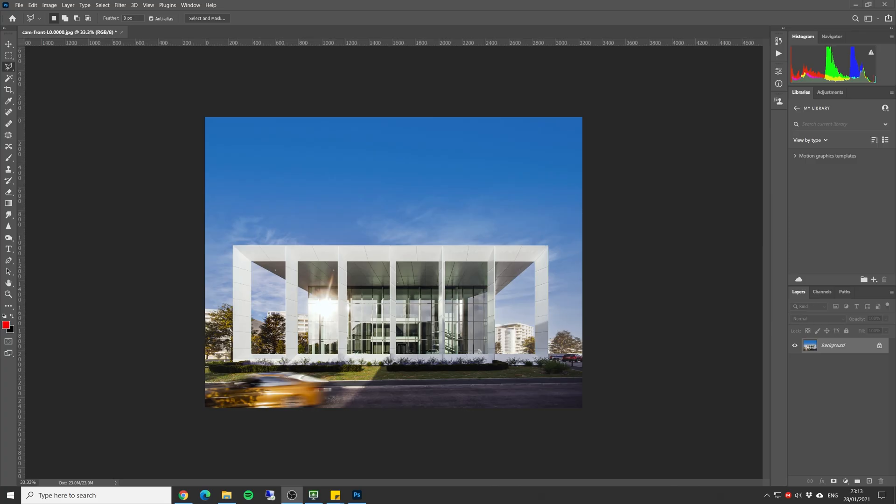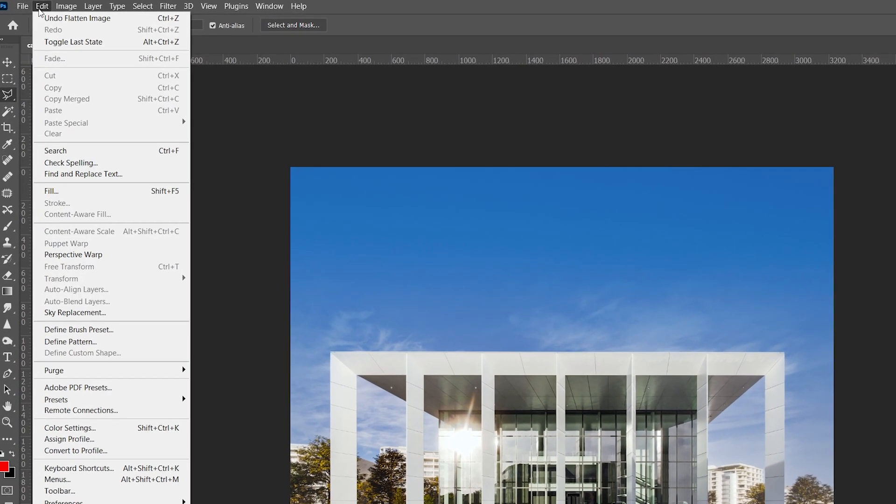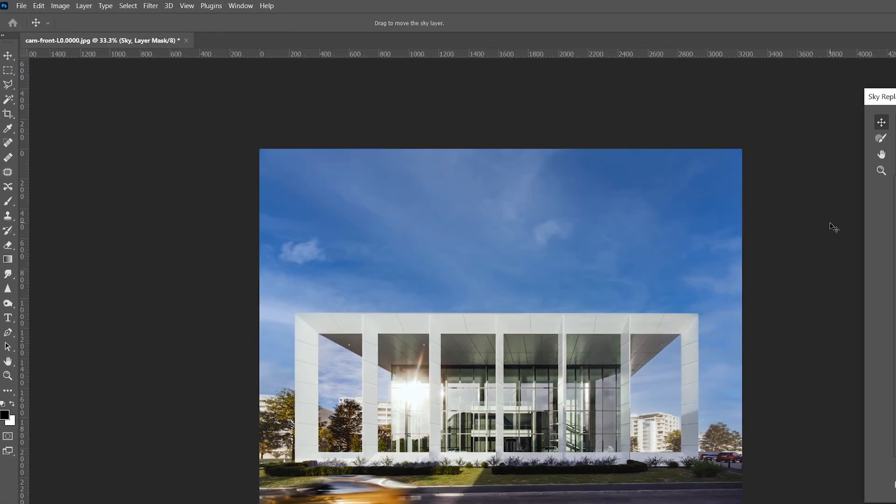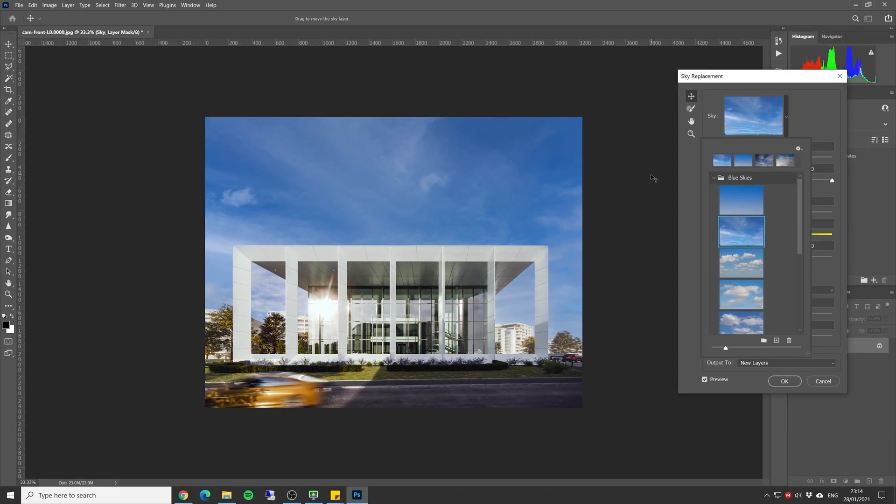Here we are in Photoshop and I've got my image open up with this nice blue clear sky. Let's see how the sky replacement tool is going to work on this image. I'm just gonna click on edit and sky replacement, and in just a couple of seconds we have a different sky.